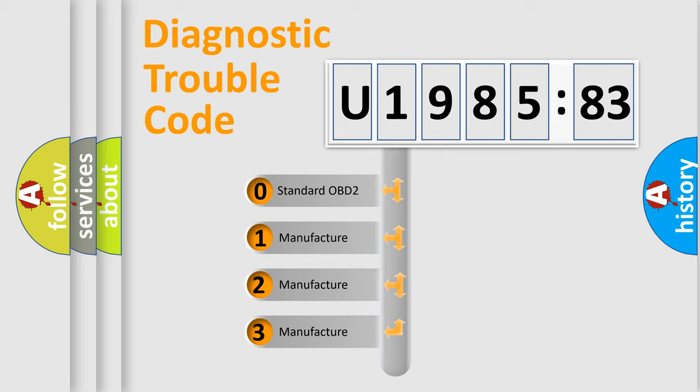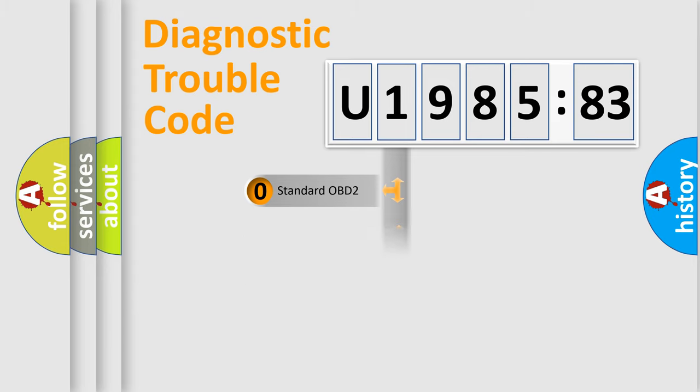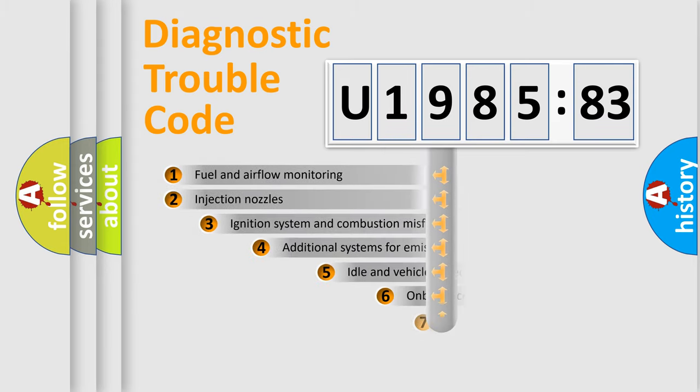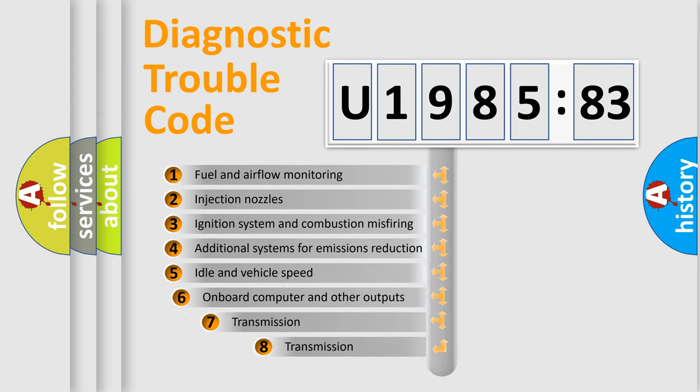If the second character is expressed as zero, it is a standardized error. In the case of numbers 1, 2, or 3, it is a manufacturer-specific expression of the car-specific error.